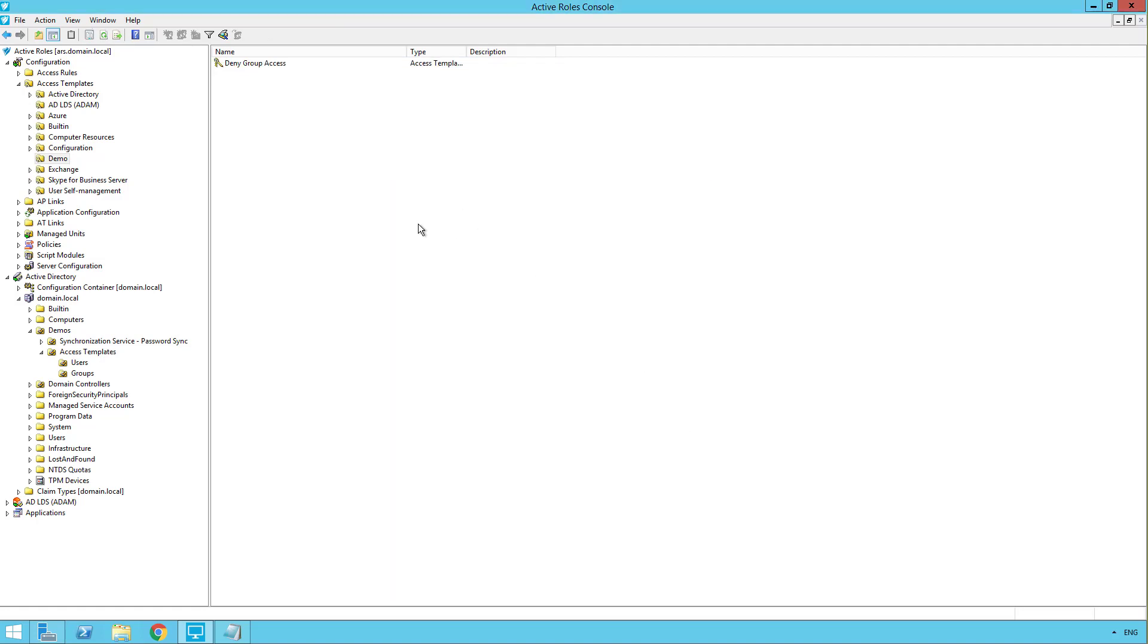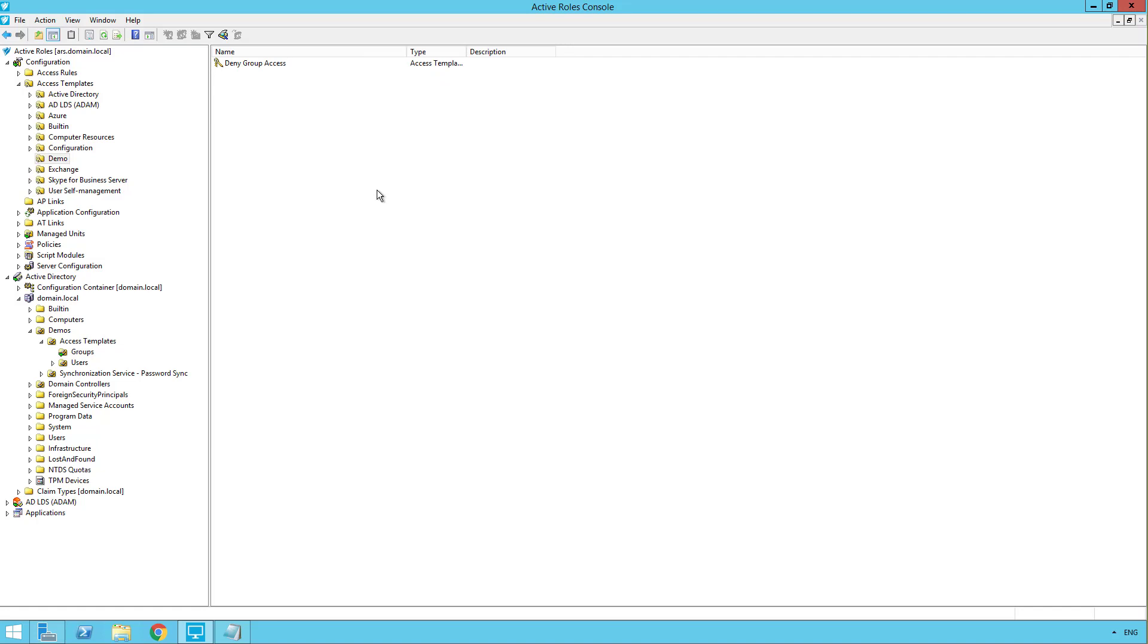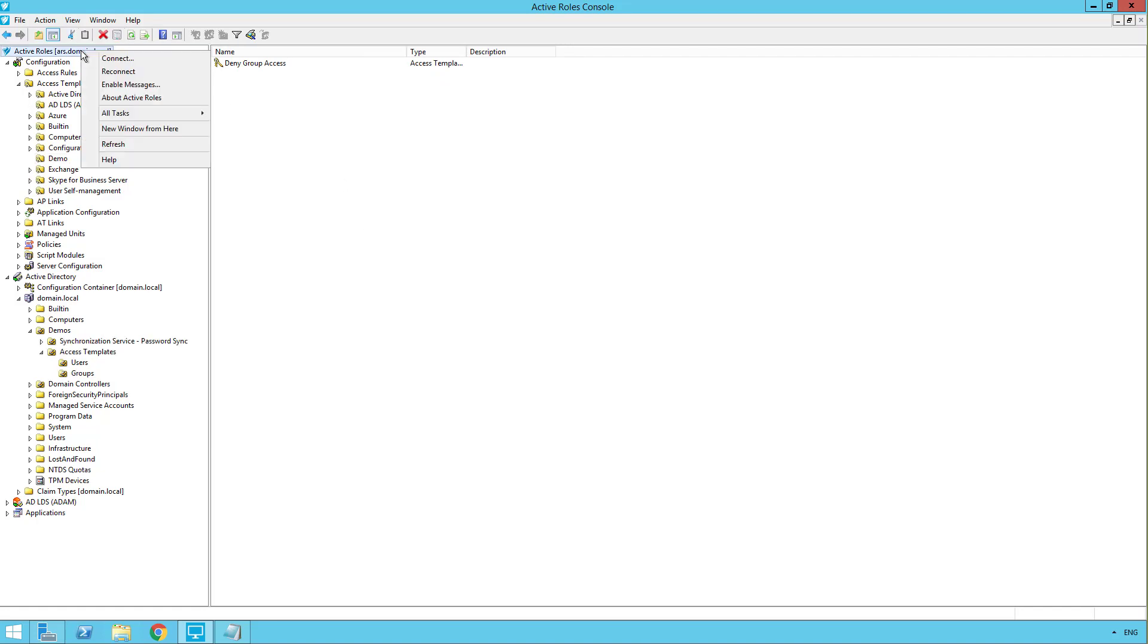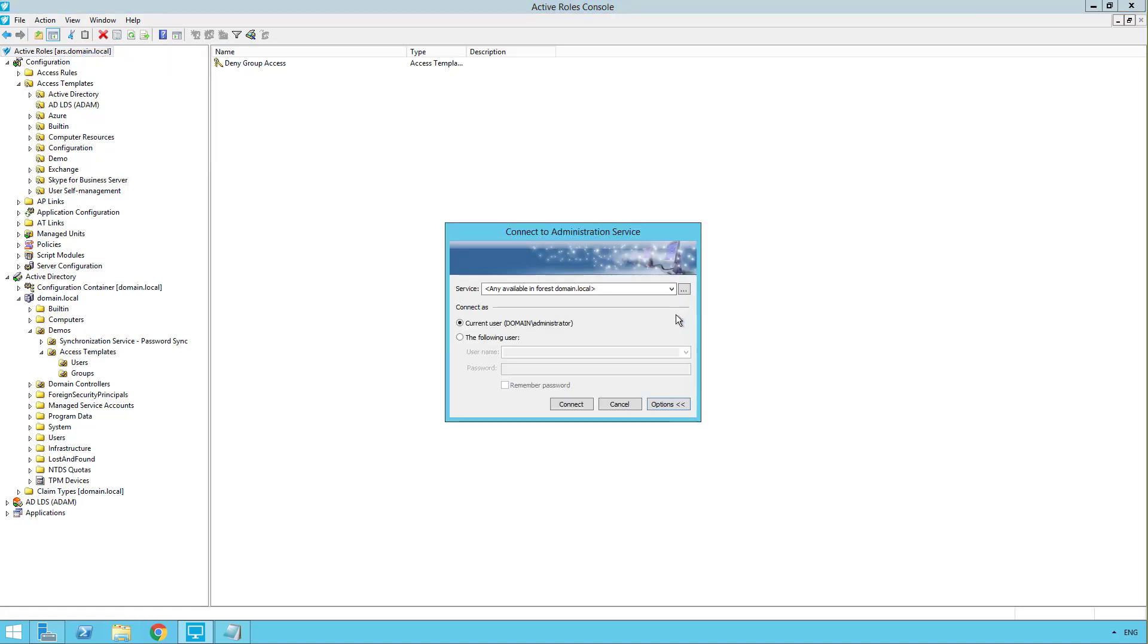And then we'll test it out. But just before we log in, I want to show you that there are some groups in here. So I have six groups in here that we'll be denying access to. So to test this out, I'm actually going to log in with my demo user. So I'm going to right click active roles and click connect. I'll choose the options button and select the following user. Then we put in our user information. Click connect.